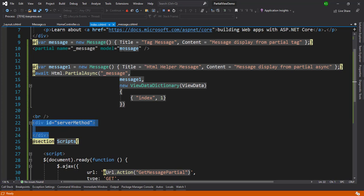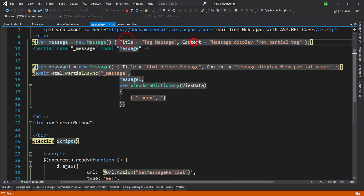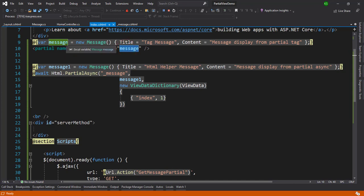The second method is the partial tag helper. I've created a message object with title and content. Using the partial tag, I set the partial view name to underscore message and pass the model as the message object.